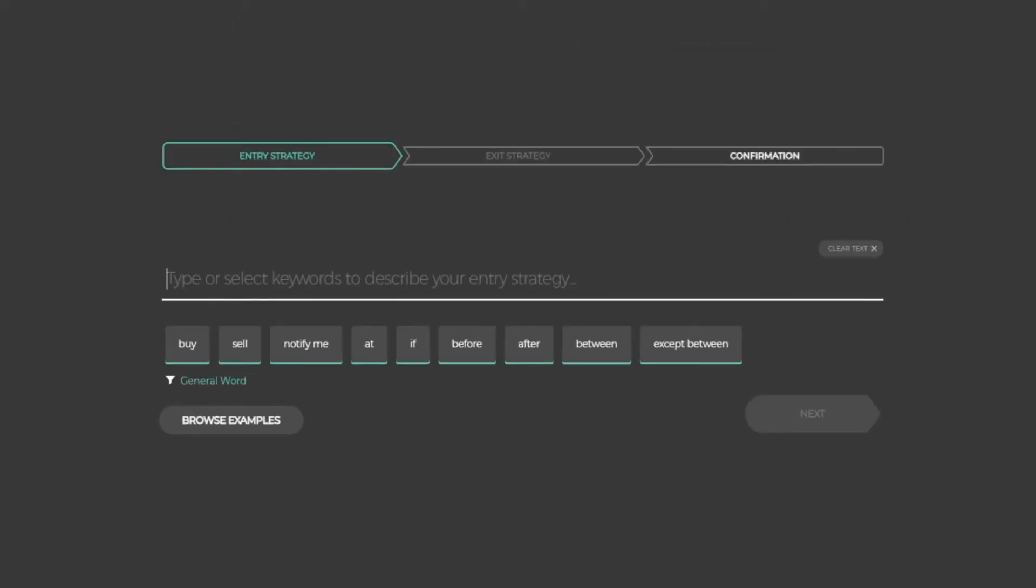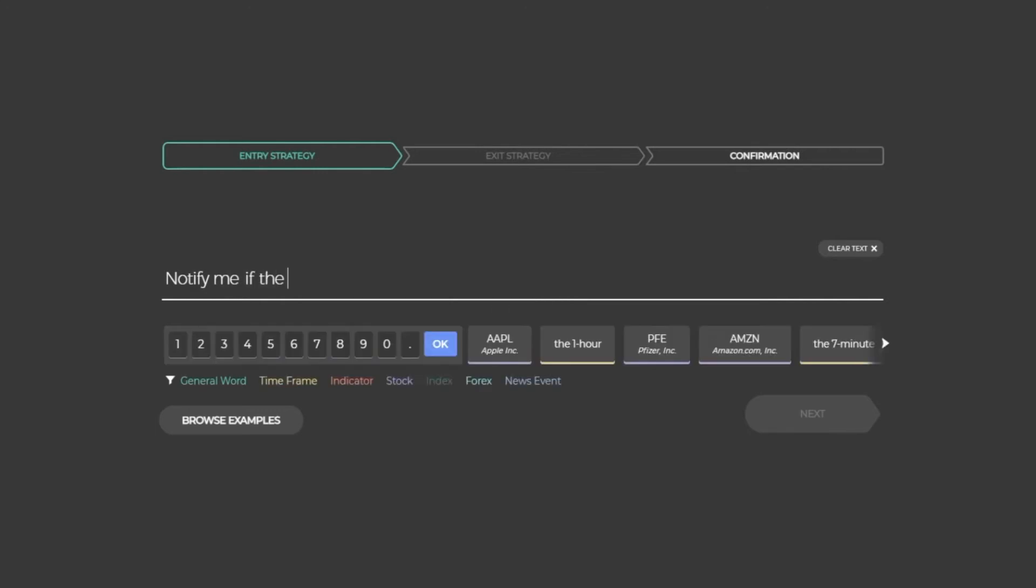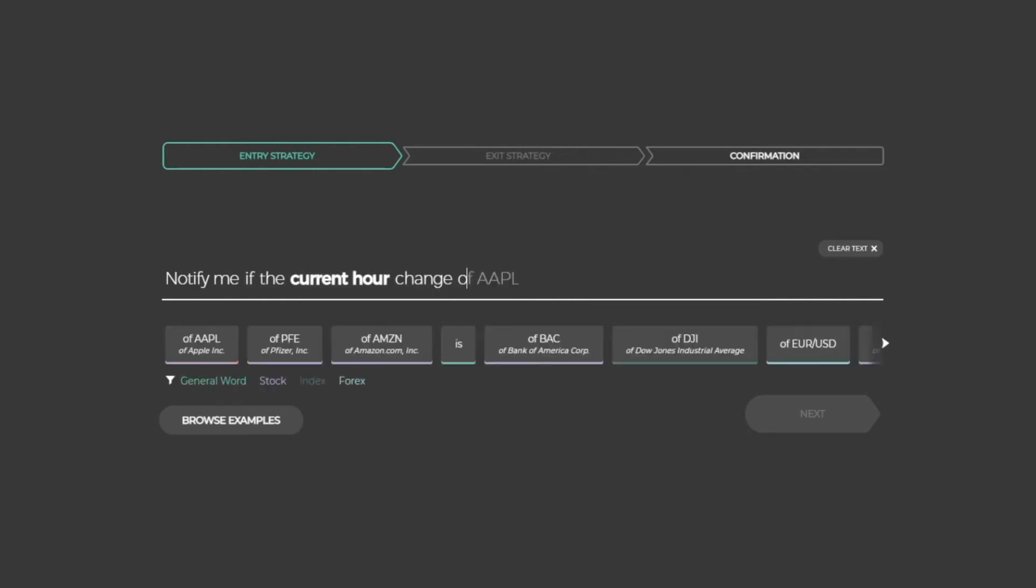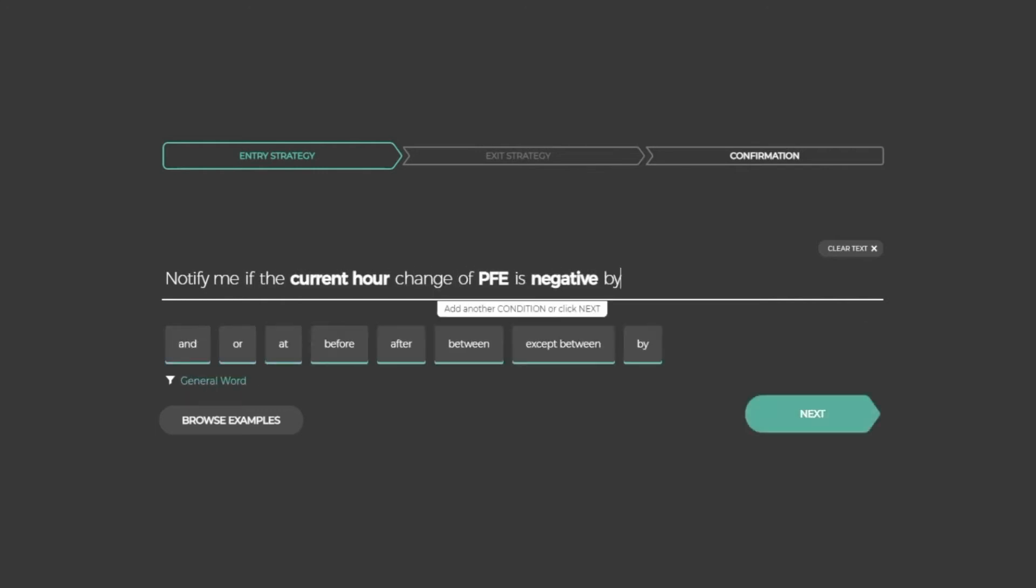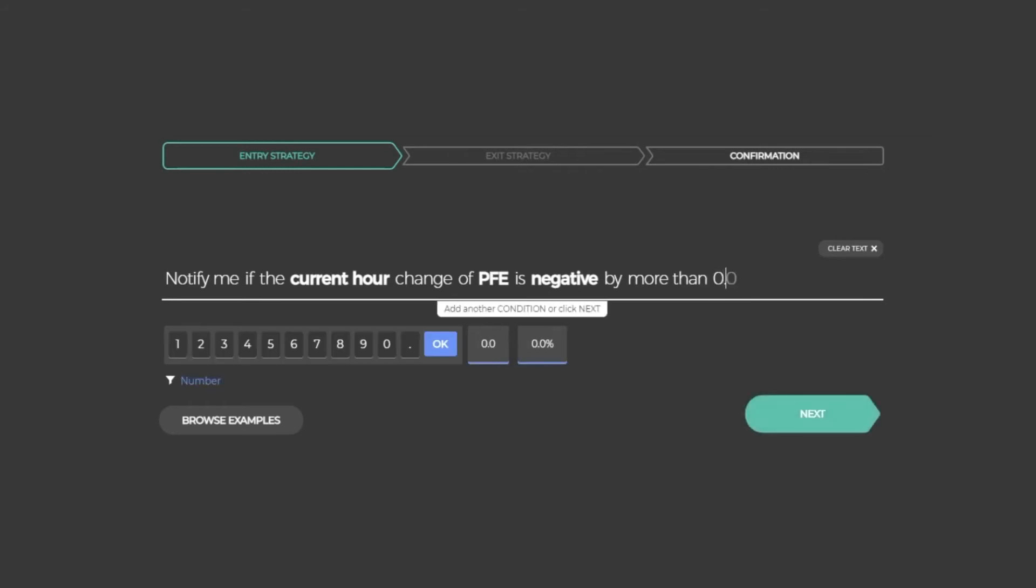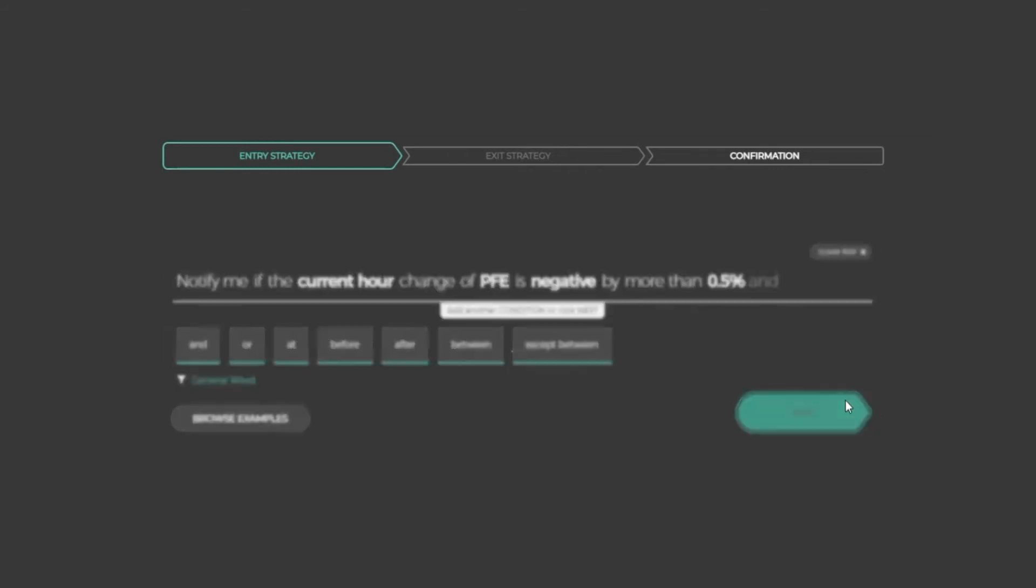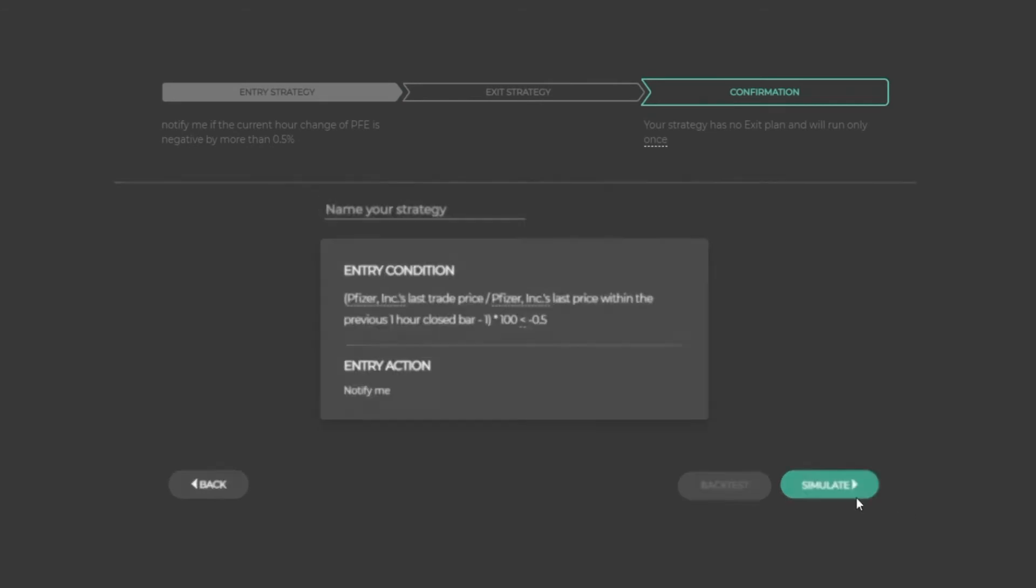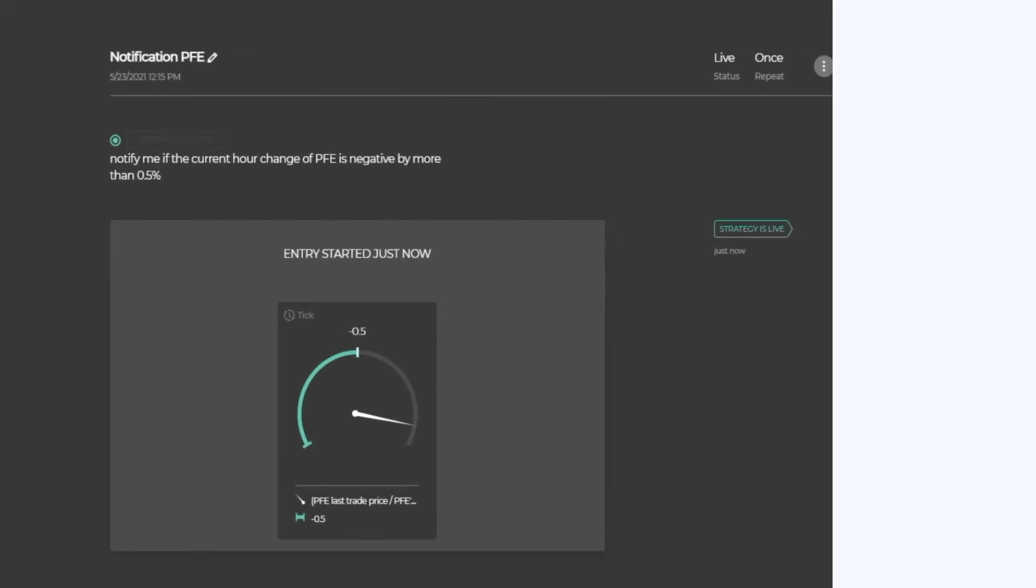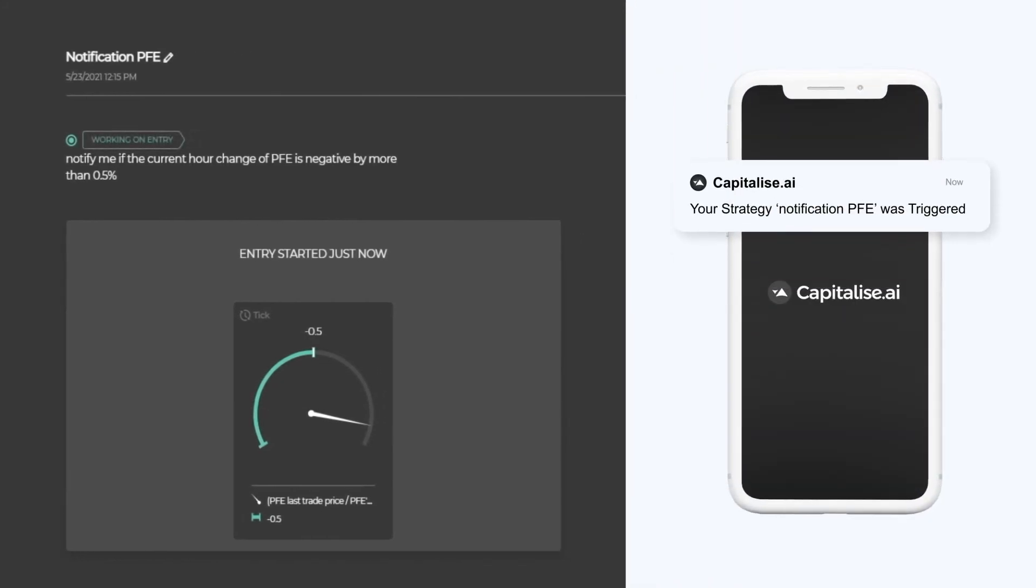In addition to research and analysis, you can create your own smart notifications to get real-time alerts. For example, you could write: notify me if the current hour change of Pfizer is negative by more than 0.5%. Once your conditions are met, you'll get a notification straight to your mobile device.